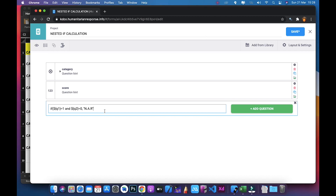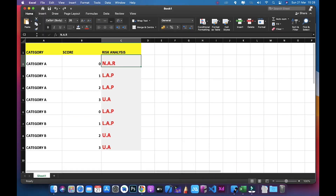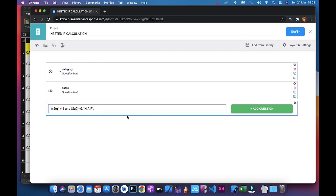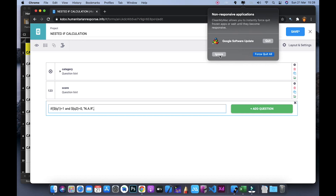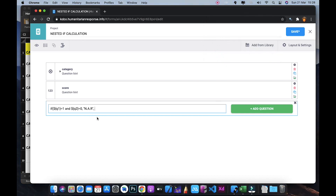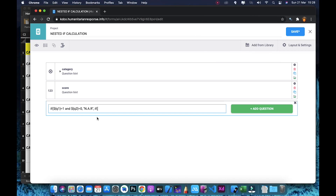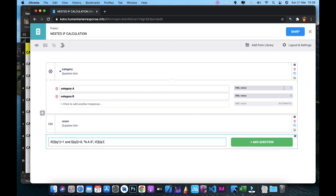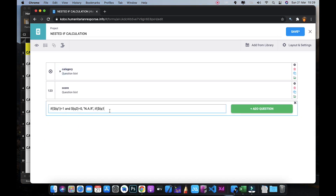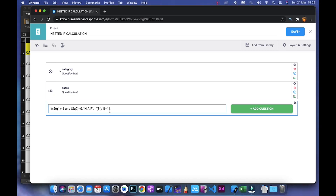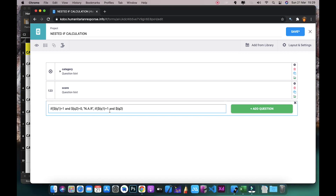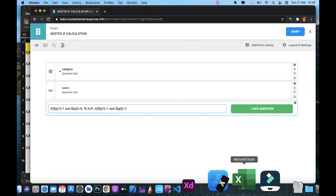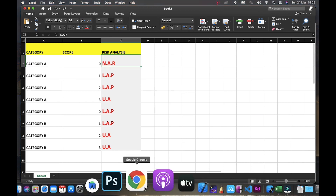After the first condition, I put a comma, then the next nested IF: if(${Q1} = 1 and ${Q2} = 1, 'LAP', ... This handles Category A with score 1 giving LAP.